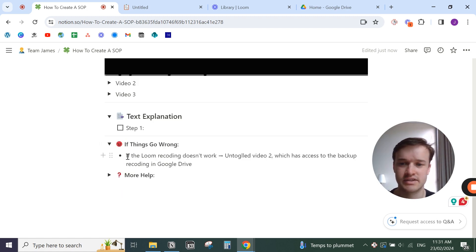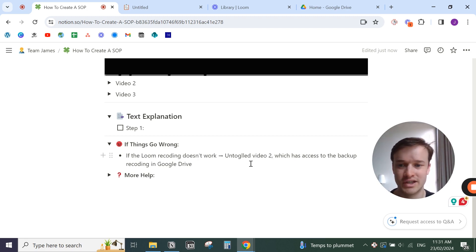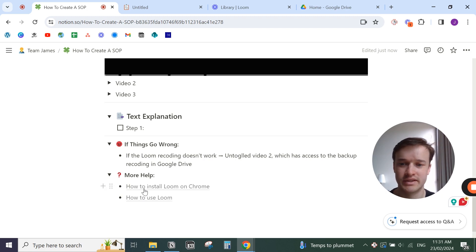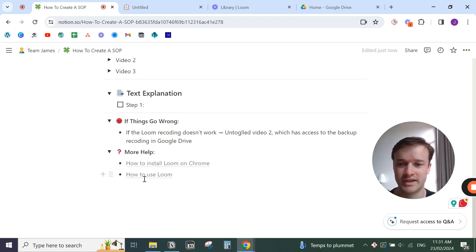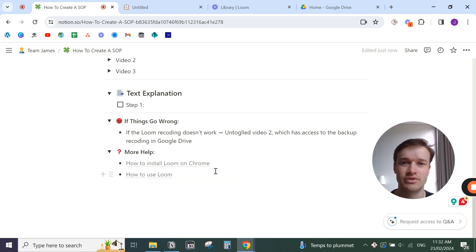For example, if the Loom recording doesn't work, go to video two which has the backup recording in Google Drive. If they need more help, they can go to a link on how to install Loom on Chrome or how to use Loom. Add any additional resources people may need to actually complete the task.